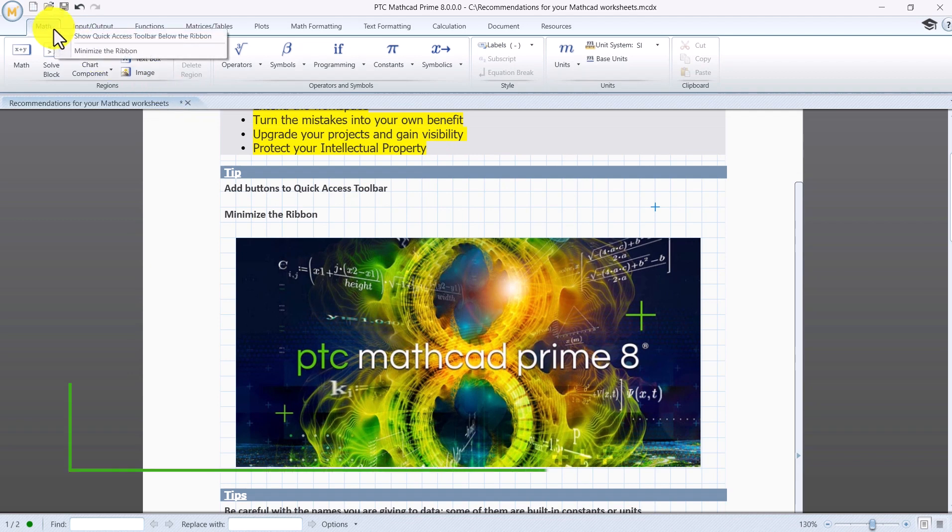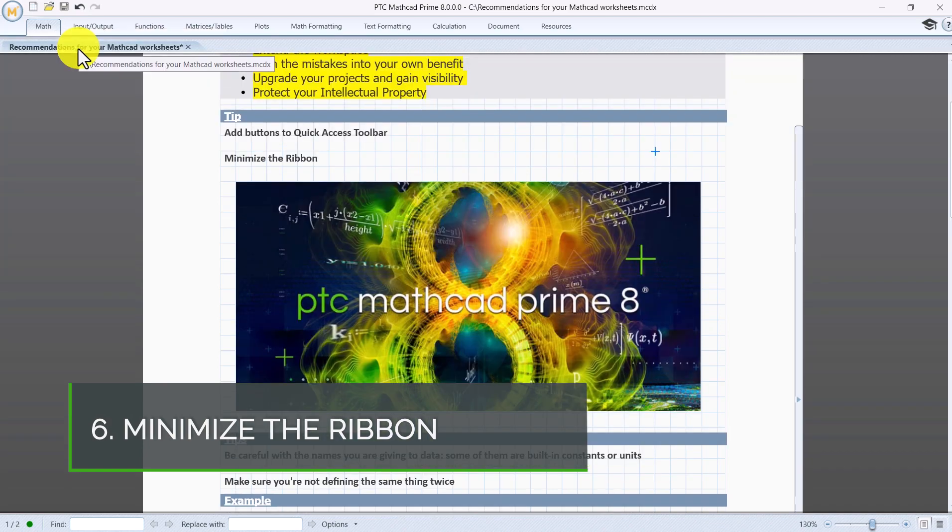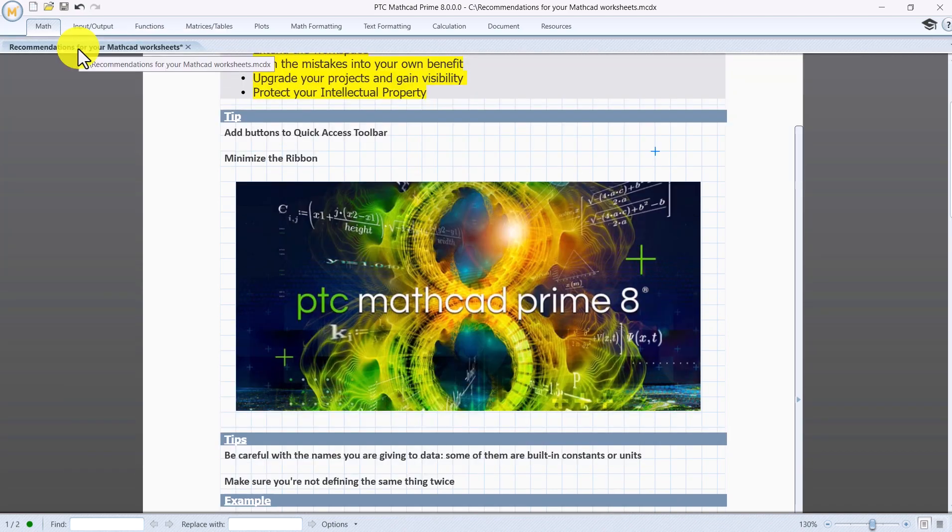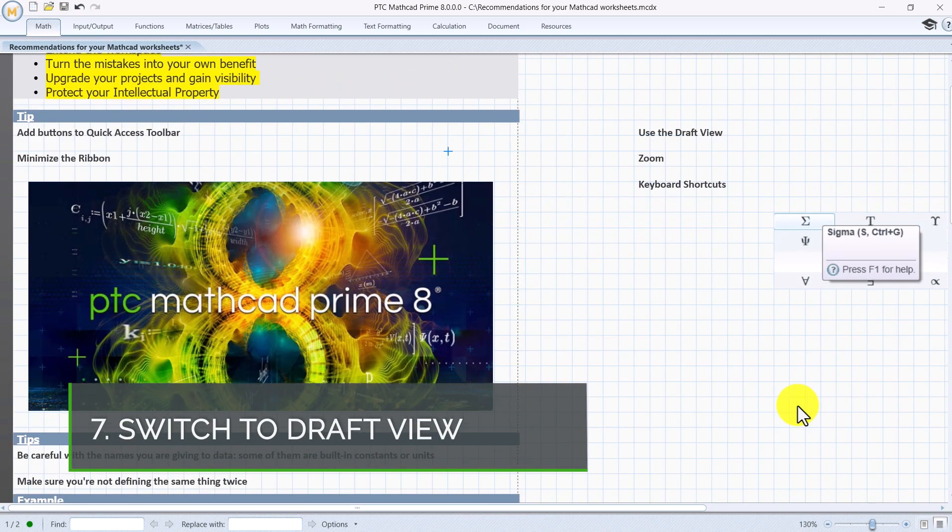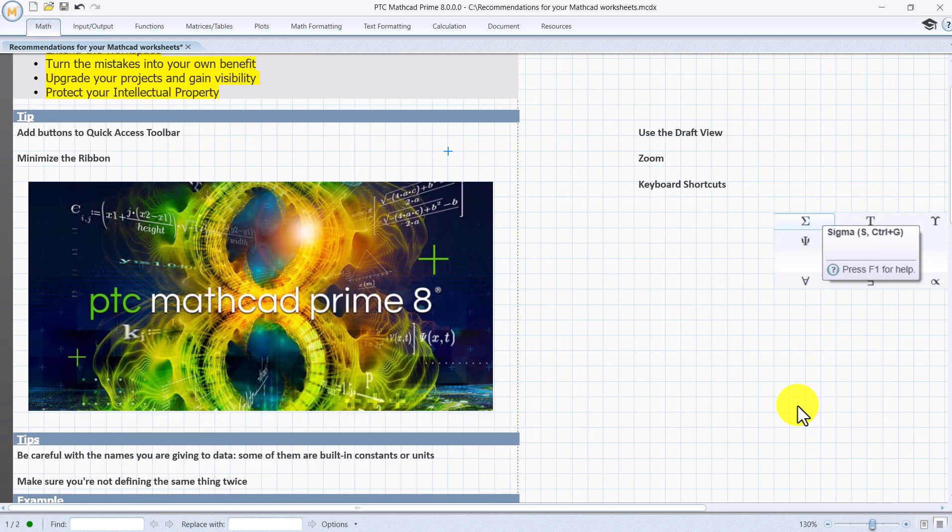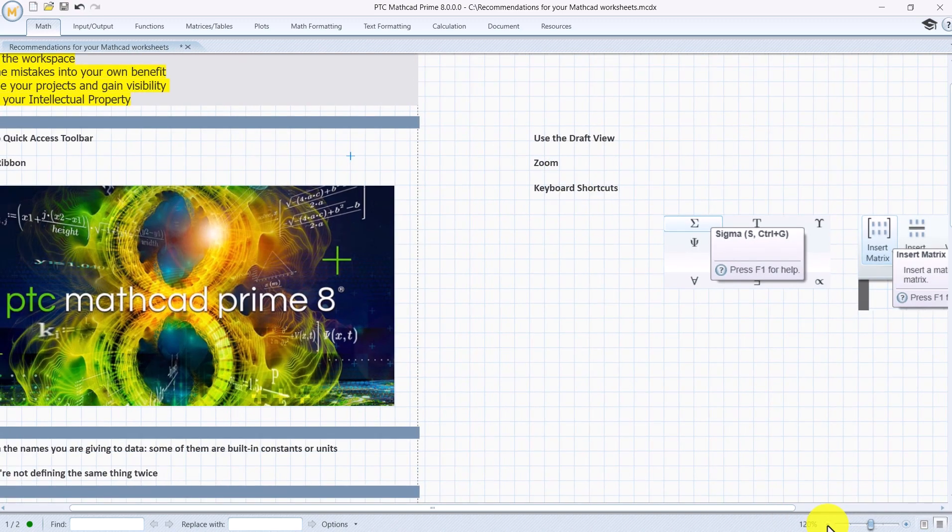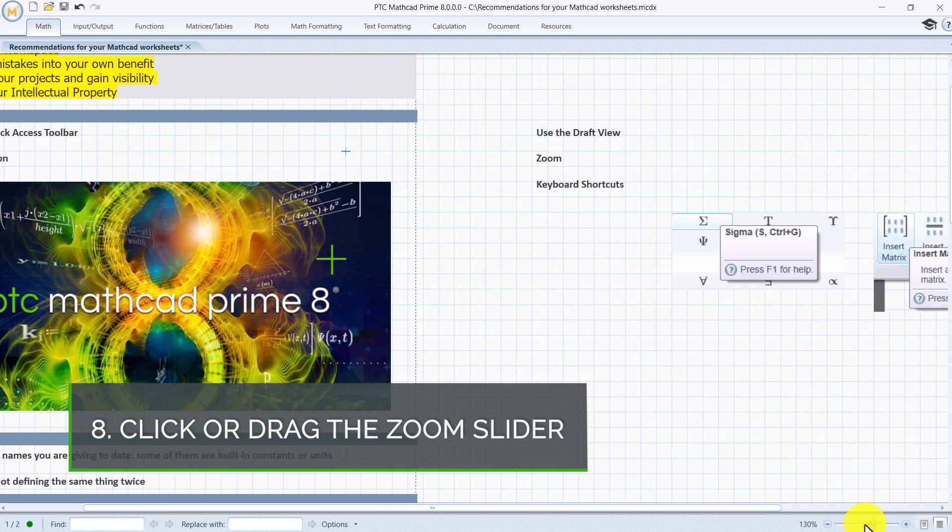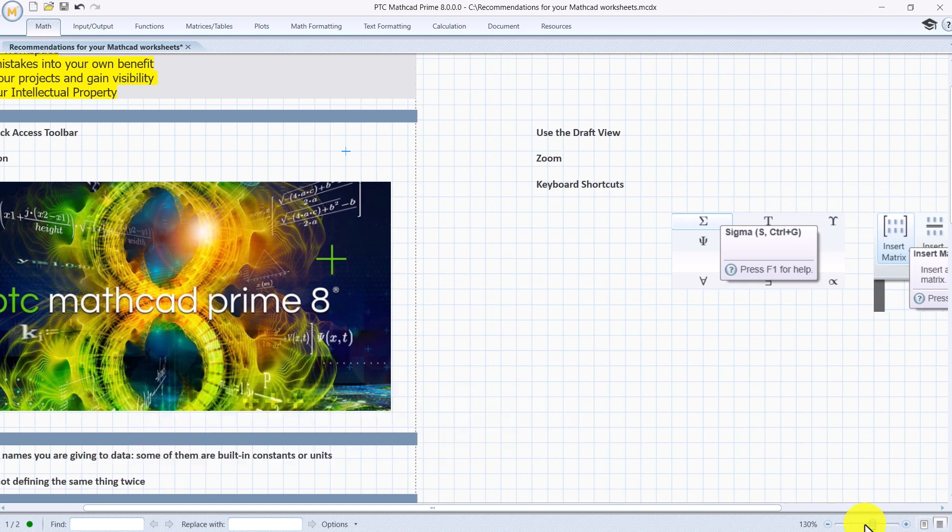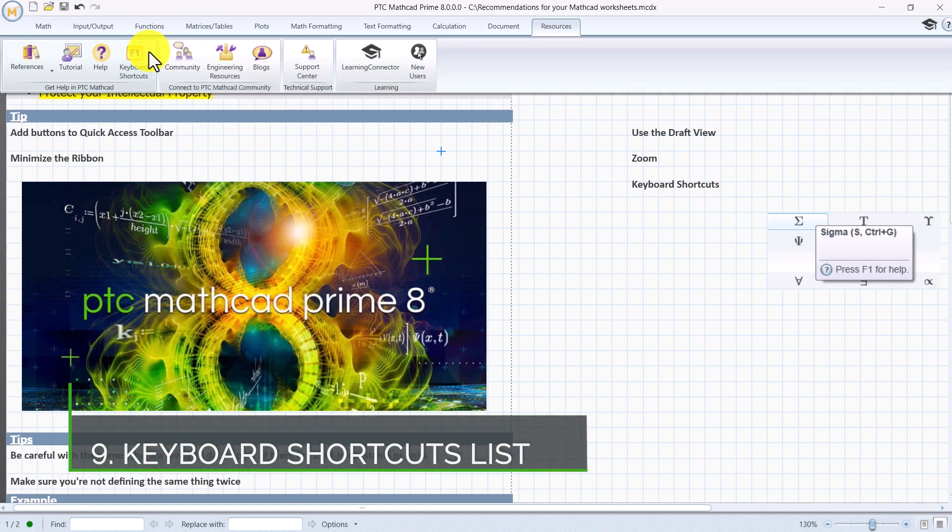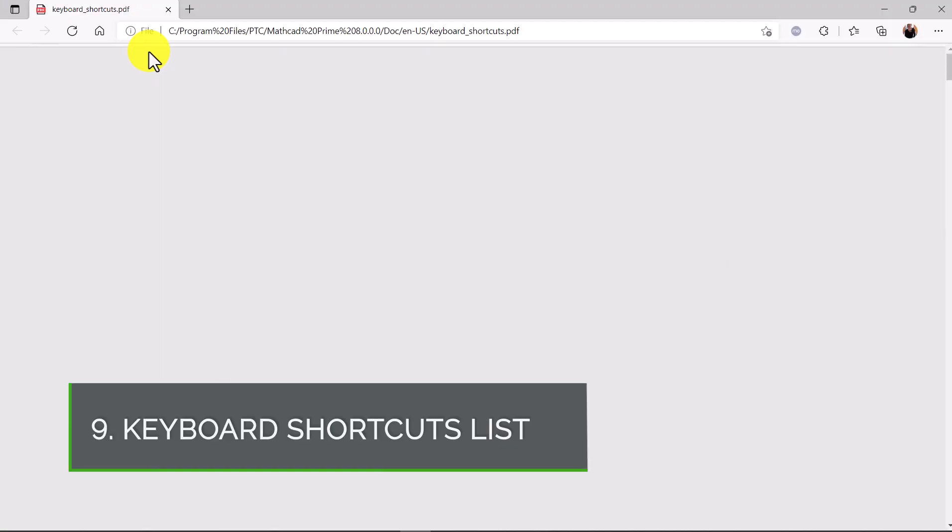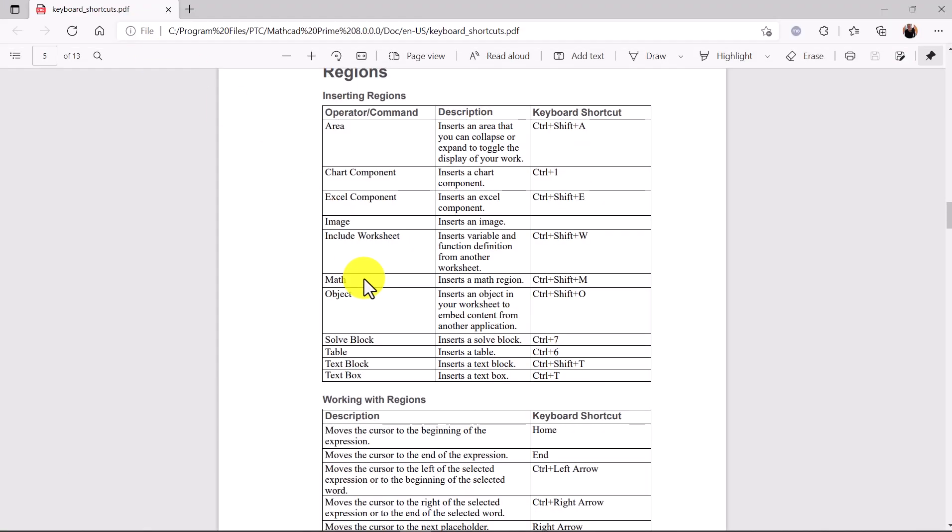Right-click on any tab and select Minimize the Ribbon to create more workspace. Switch to the draft view to see outside the printing limit. Add more stuff without the need to scroll down. Click or drag the zoom slider to increase or decrease the zoom level. Double-click to reset to default.